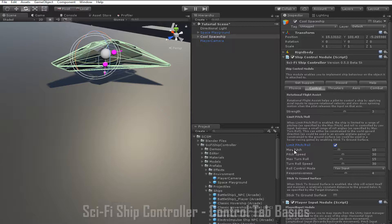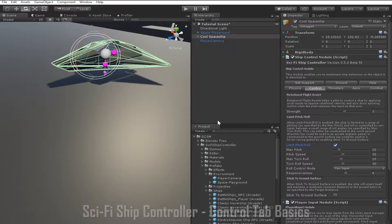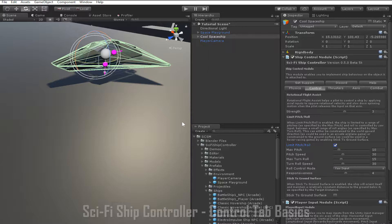Max pitch and max turn roll allow you to control what pitch and roll angles the ship is limited to. For instance, the default max turn roll value of 30 means that the ship can only roll a maximum of 30 degrees to the left or 30 degrees to the right. Likewise, a max pitch value of 15 means the ship can only pitch a maximum of 15 degrees upwards or 15 degrees downwards.